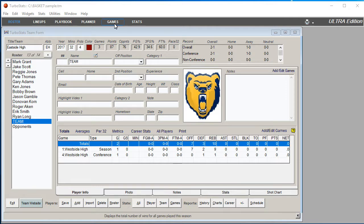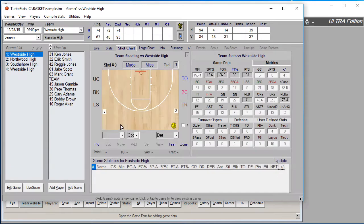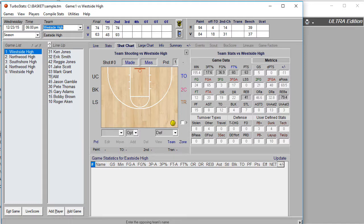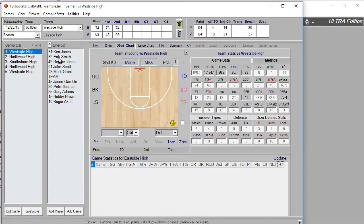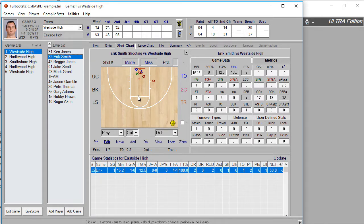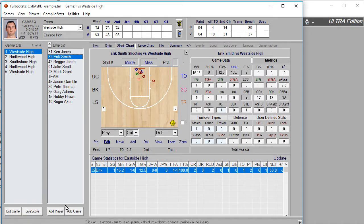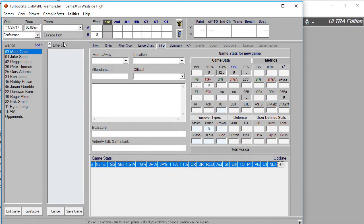Click on the Games button at the top or at the bottom to enter the game form. This is where all your games are going to be scored. If you click on any team in the list, you'll see the lineup for each game, select a player to see their shot charts, and make any edits. When you're ready to create a new game, simply click the Add Game button.